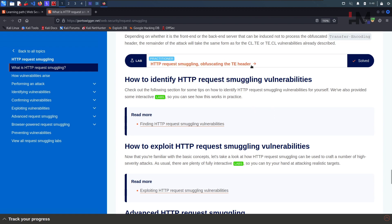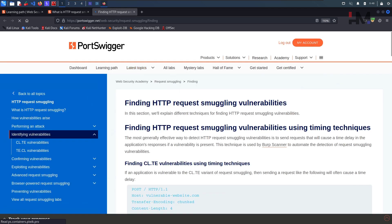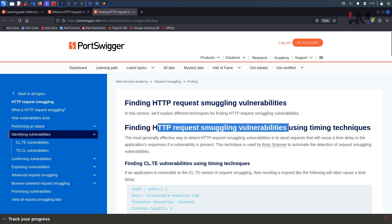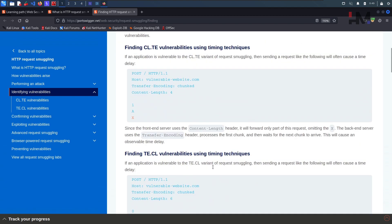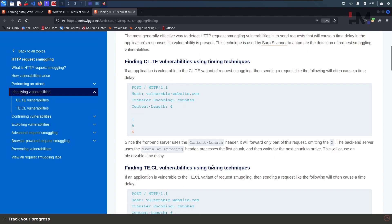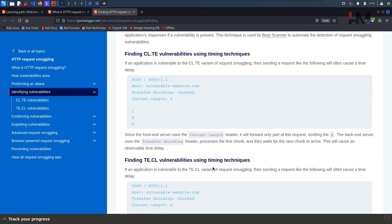Till now we have solved three particular labs — one is CLTE, TECL, and then TETE. Now let us get deep into this and find out what other labs we have. We have something called finding HTTP request smuggling vulnerability using timing techniques. Unfortunately we don't have any labs for this particular timing technique, but I will take some time and explain what it is exactly.